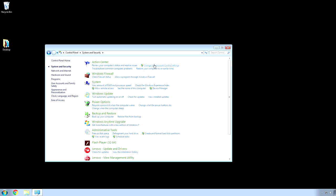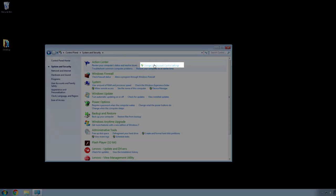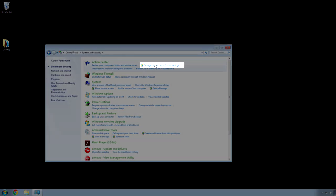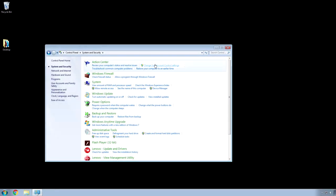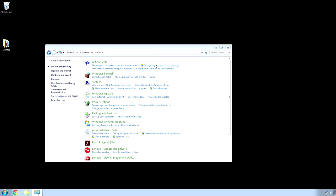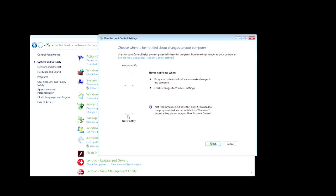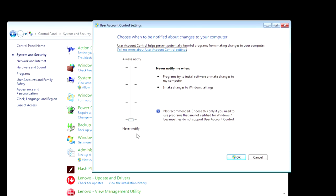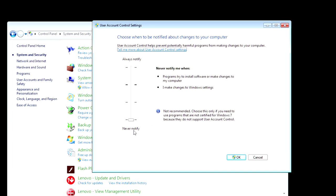Actually, it's underneath Change User Account Control Settings. And, then, you want to move this all the way down to Never Notify, because these pop-up notifications come up all the time, and it's annoying. And, honestly, they don't do much when a real virus wants to do its thing. So, you may as well disable it.